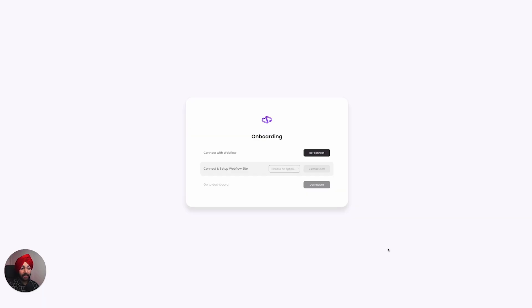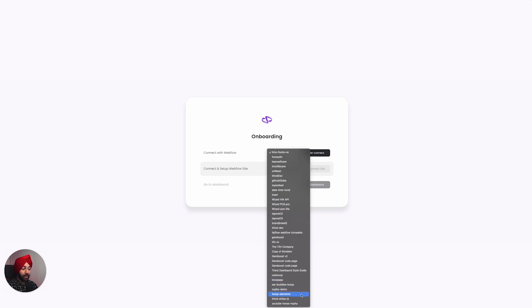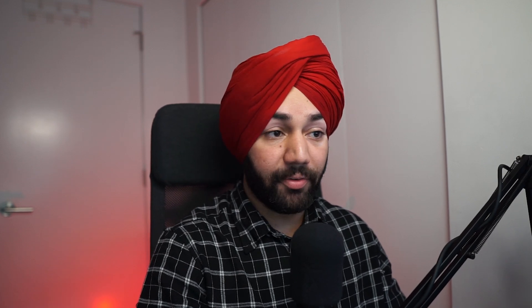Now it is asking which exact project you want to connect to the Shopify store. I'll select 'YouTube Loop Nufi' and hit Connect. Give it a couple of seconds — it will talk to the Webflow API and connect your CMS with Shopify.